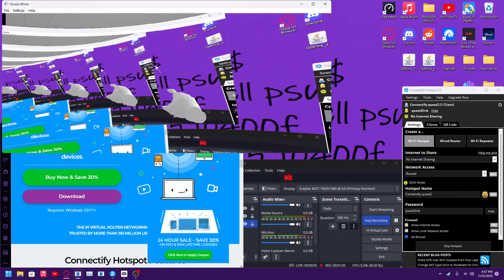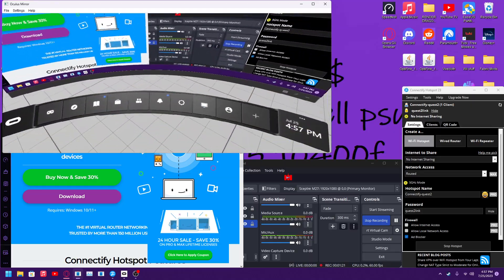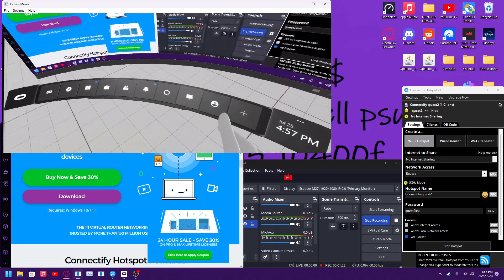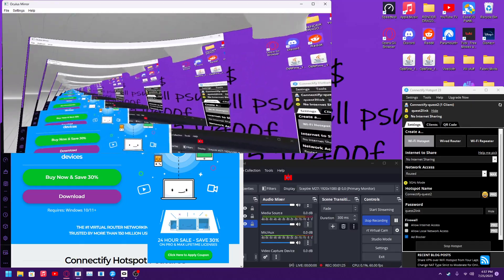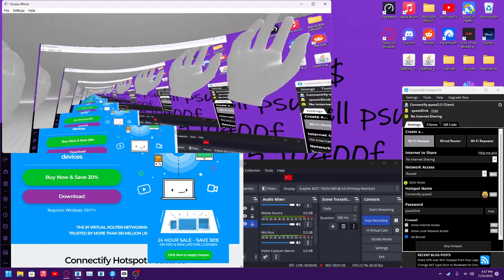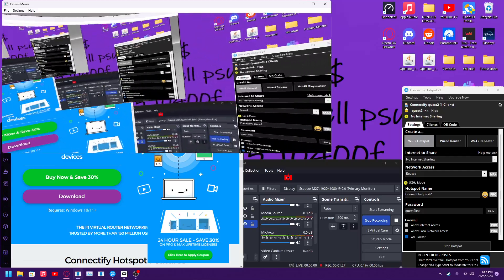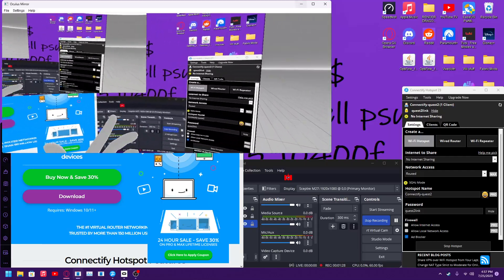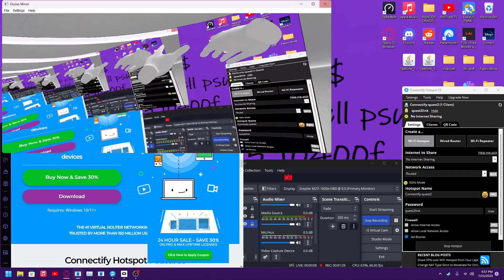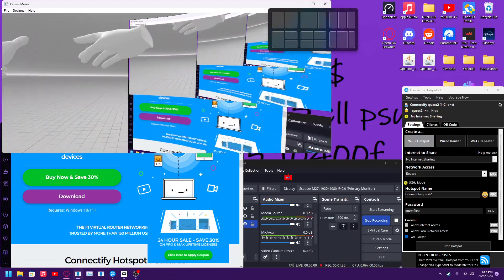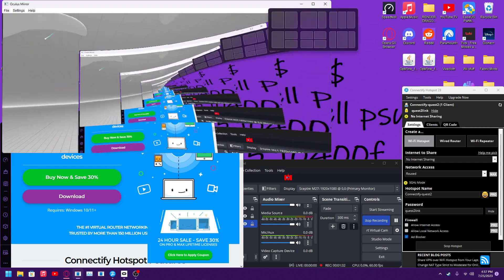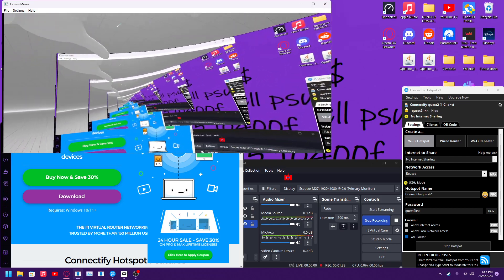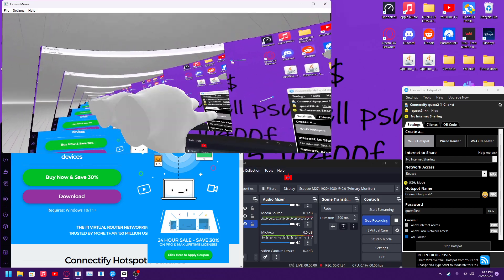And then you just boot up air link like normal and it's going to connect directly to the PC instead of going through the router. Instead of it going Quest, router, PC, it's just going to go Quest, PC. The router is just cut off.